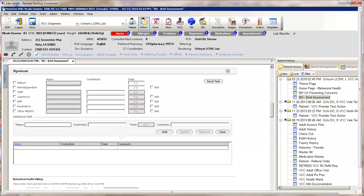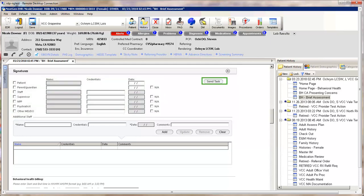Next is the Signatures panel. This does not take the place of legal signatures. Use the electronic keypad to add appropriate signatures. A Task button is available to make a request for signature.